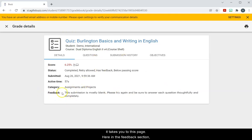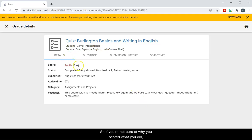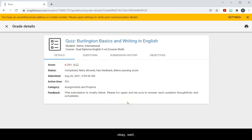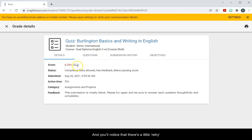Here in the feedback section, that's what the teacher said about your assignment. So if you're not sure why you scored what you did, then look at the feedback to see, okay, well did I say anything to you about how you did? What do you need to change if anything?